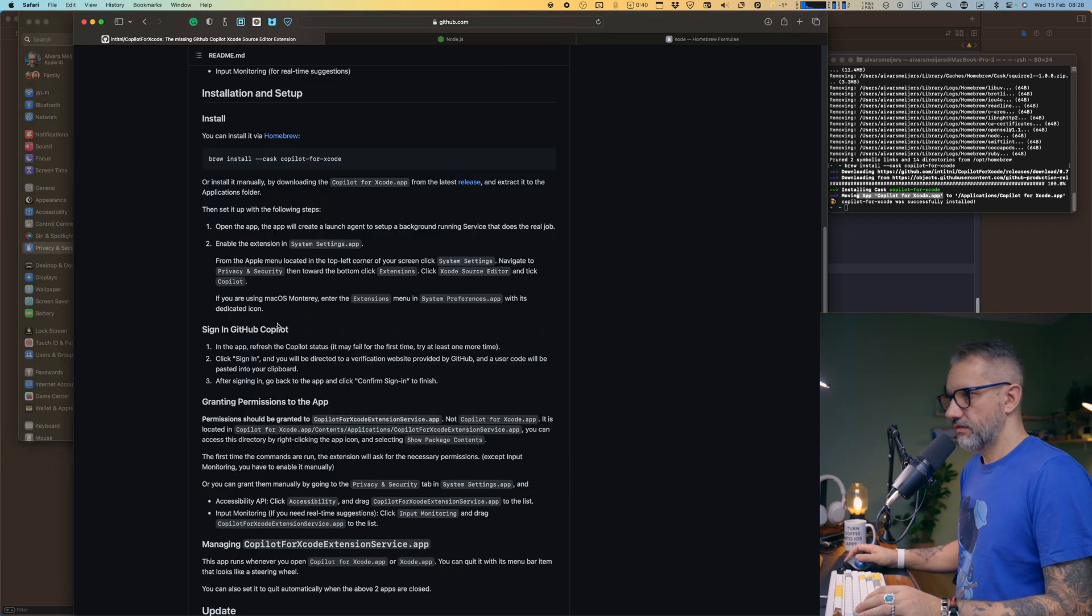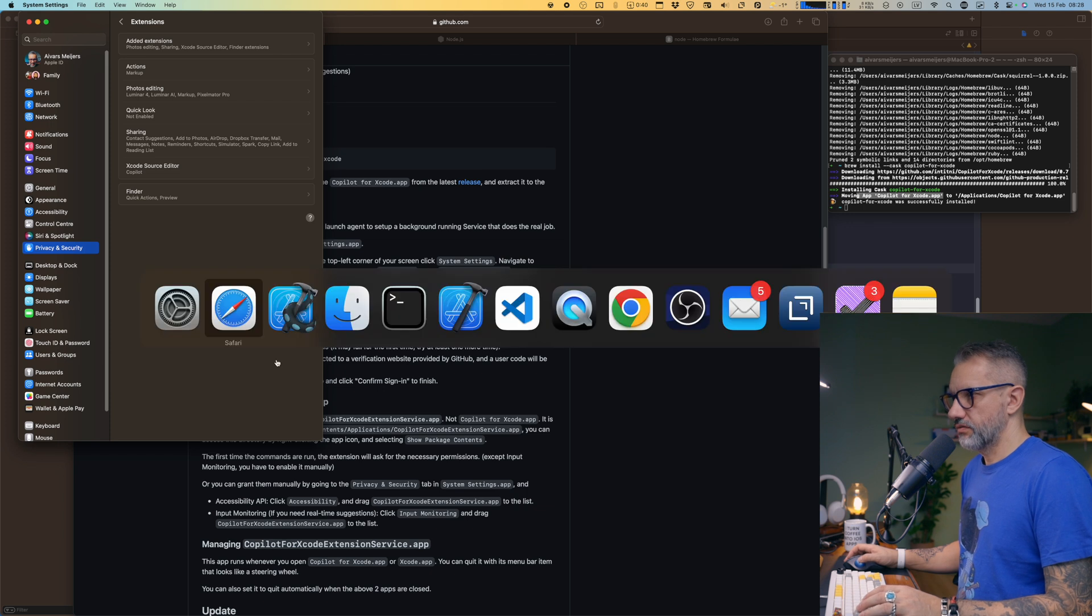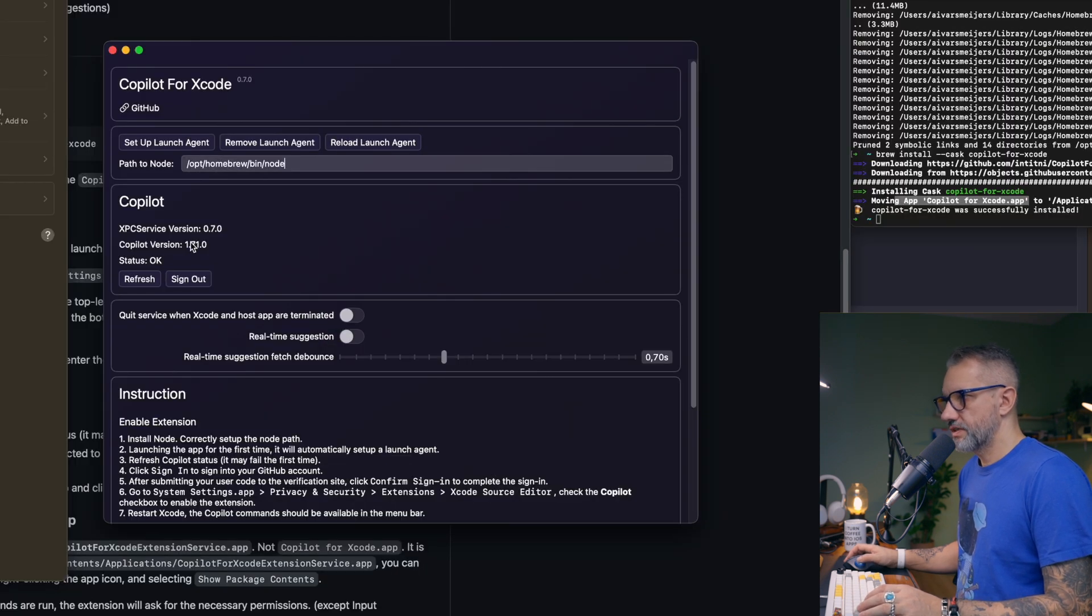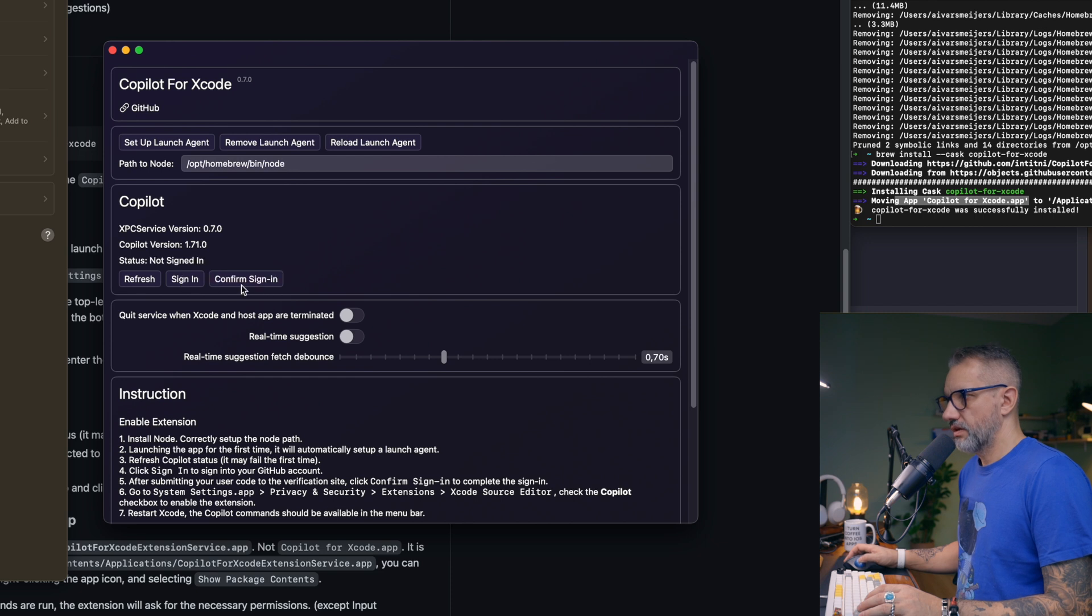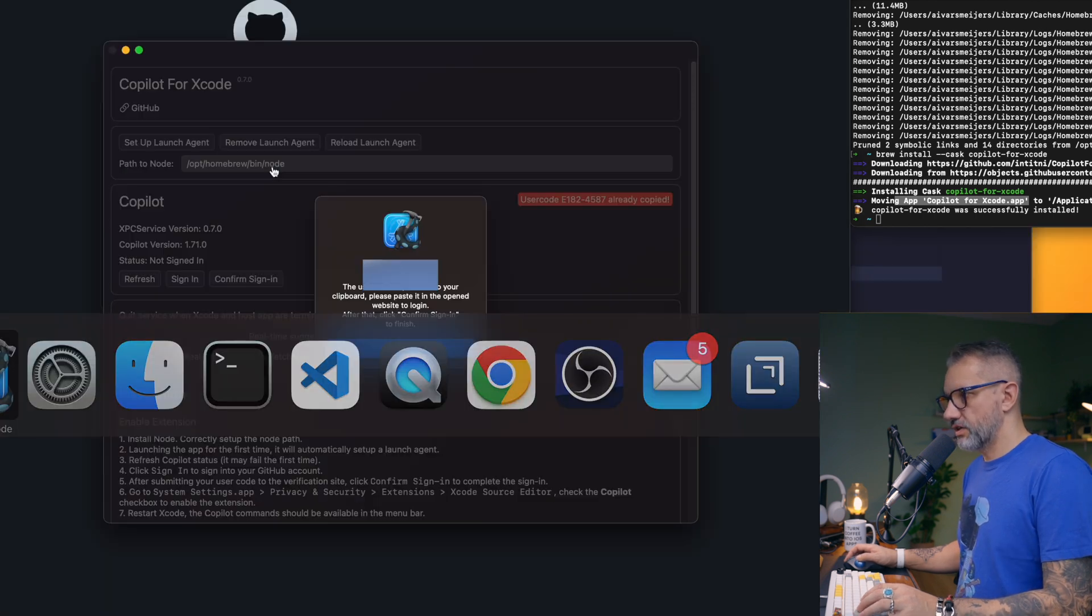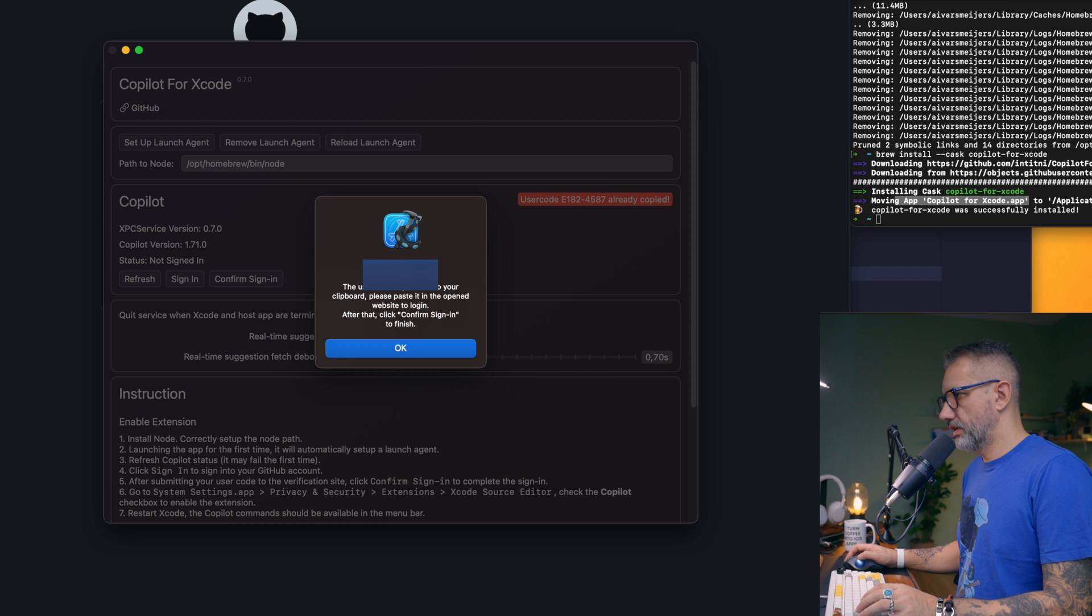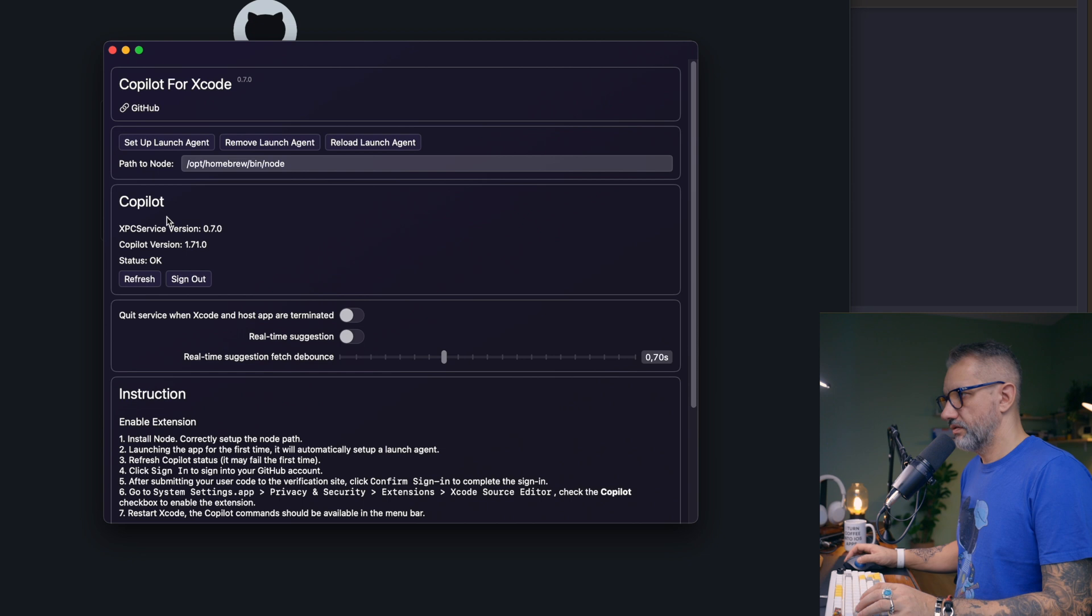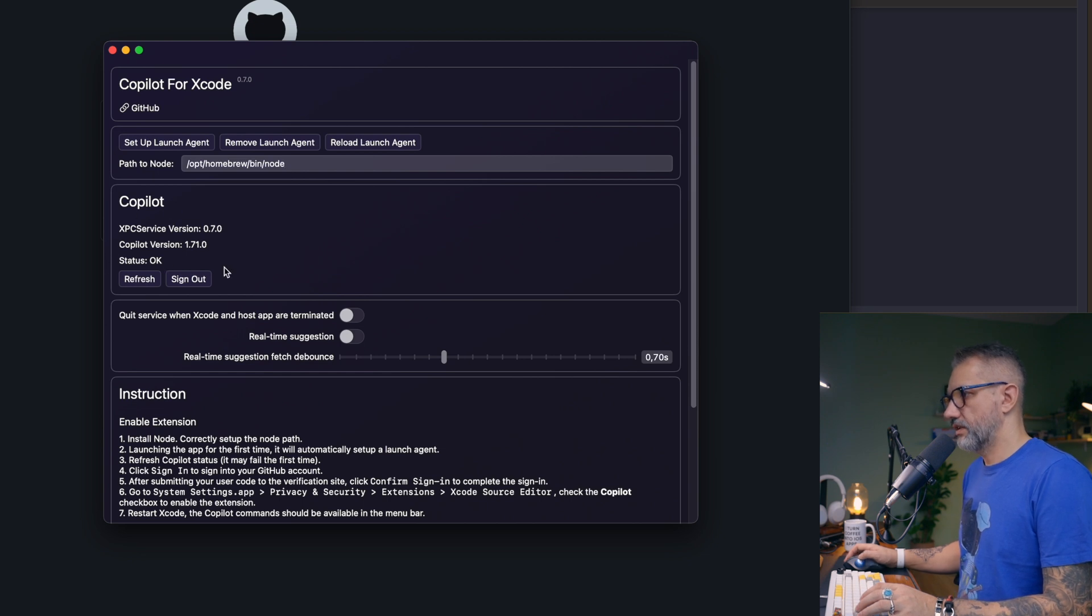Done. Sign in with GitHub Copilot. So we need to do that thing. I'm signed in to Copilot. I can sign out and I can sign in again. For device activation, you will need to enter the code. Refresh. Status is okay. We are signed in. Amazing.